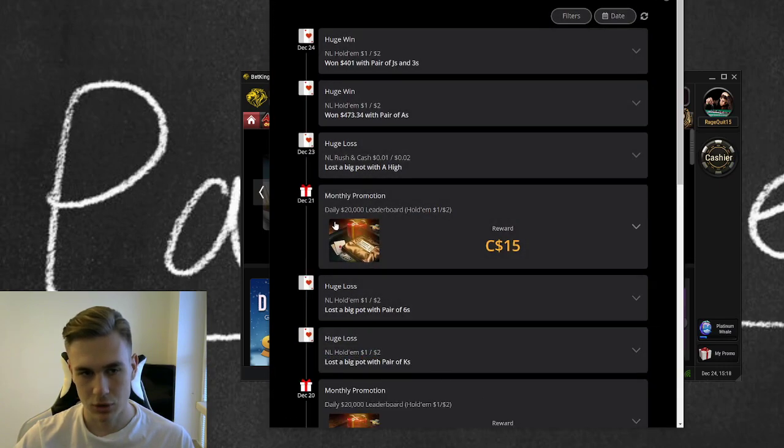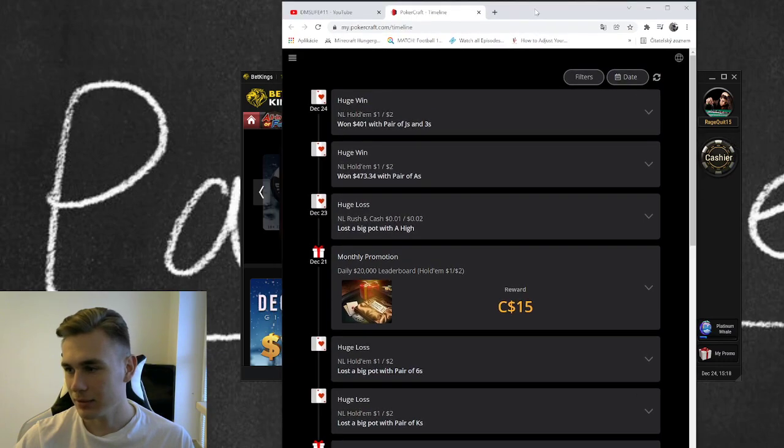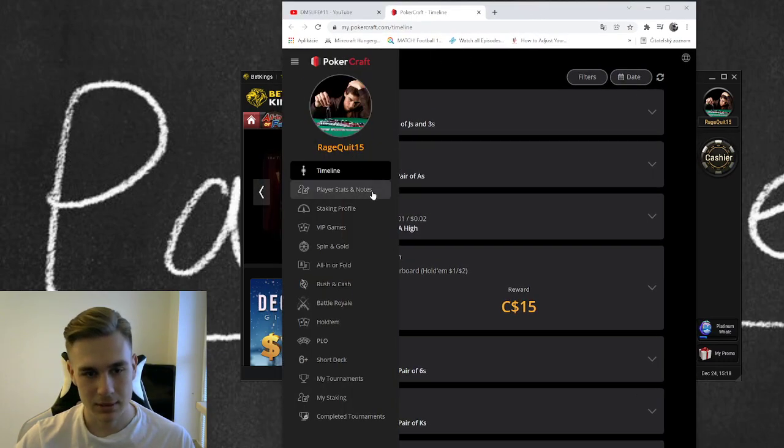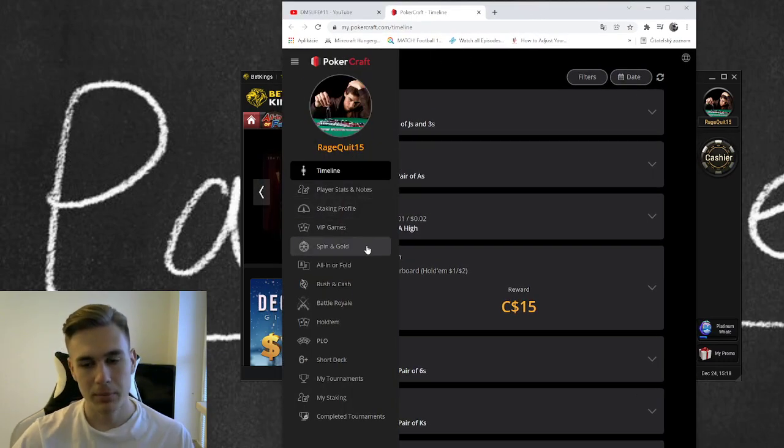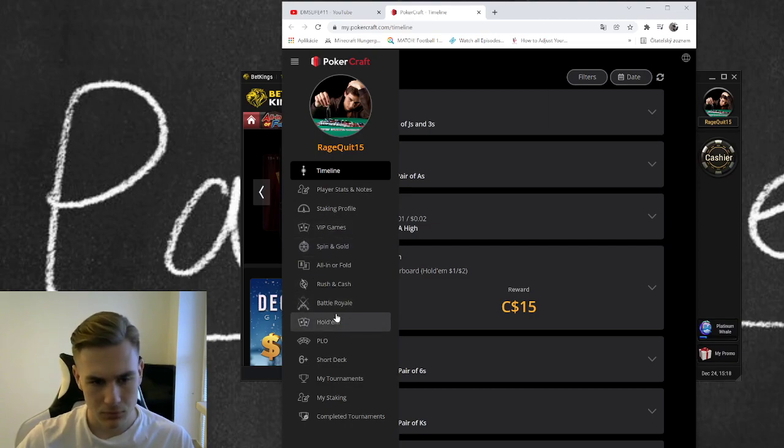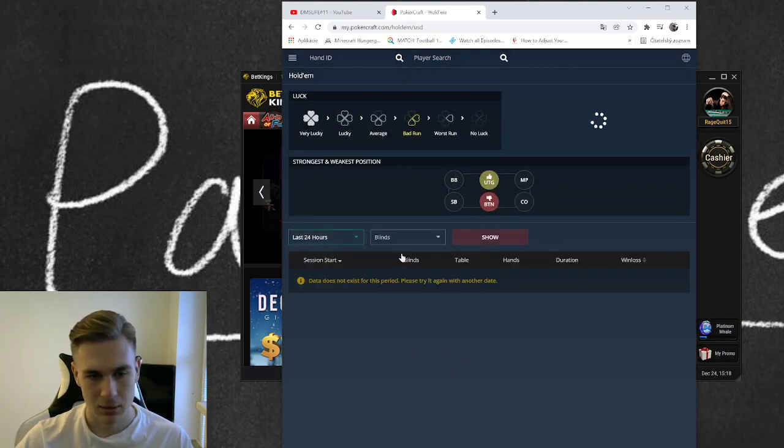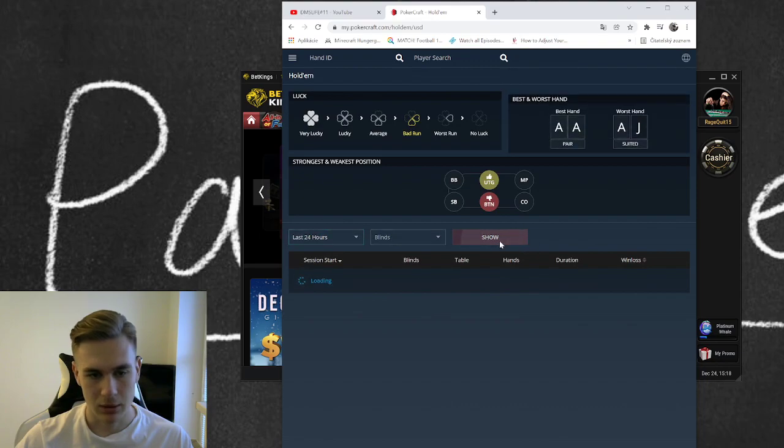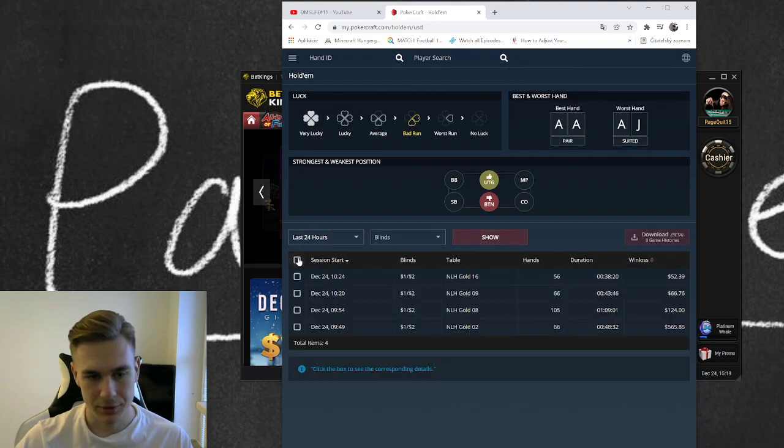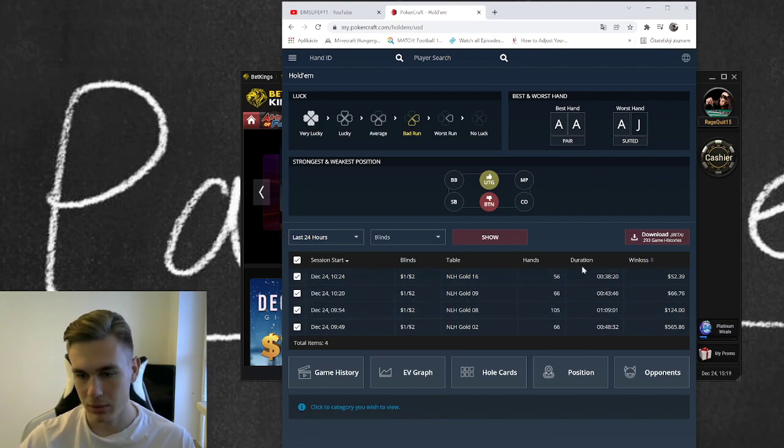Now just open this. Today I played a session, I played a holdem session, I played NL 200, only four tables, quickly morning session.